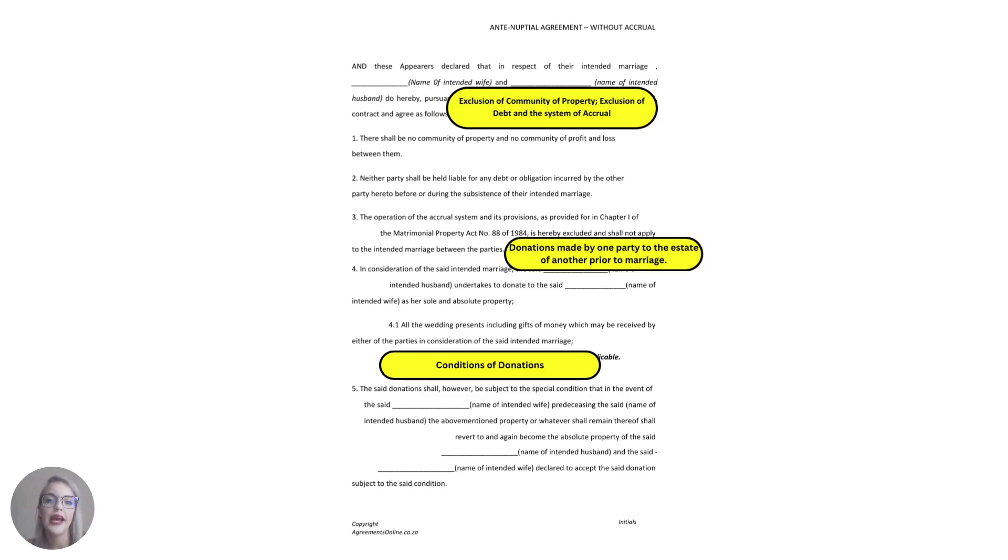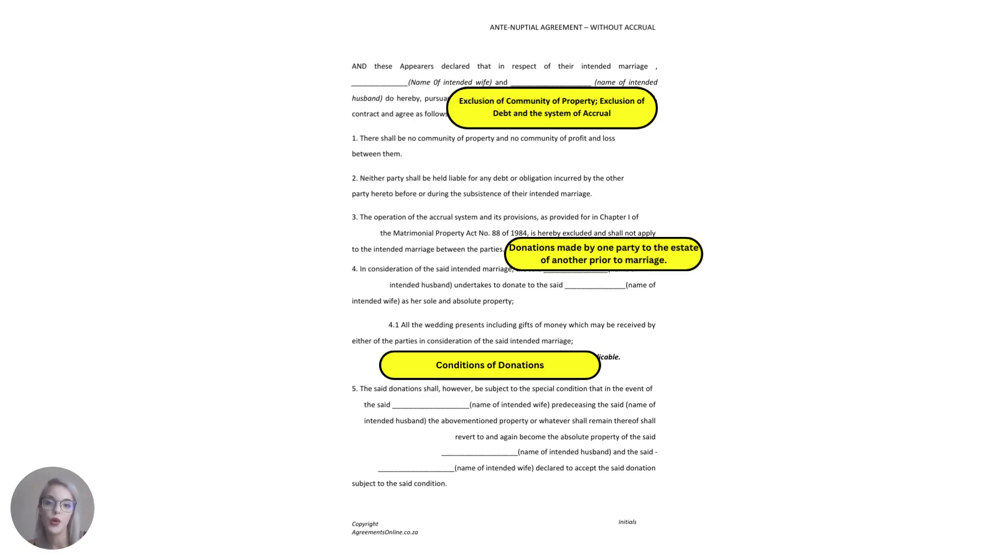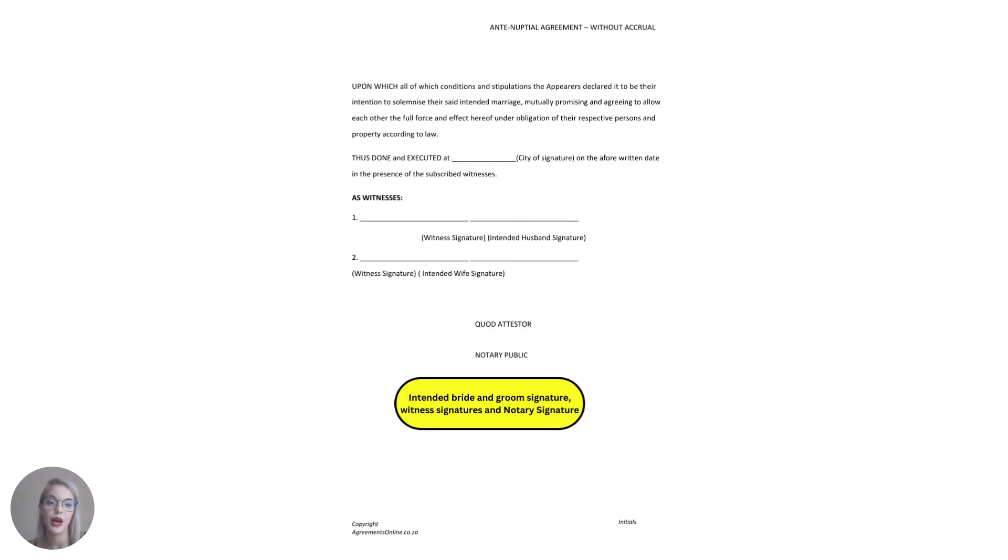The agreement then looks at donations made by one party, so either the bride or the groom, to the estates of the other party prior to entering into marriage and also the conditions of those donations. So anything that you want to give to your prospective spouse will then fall under there.